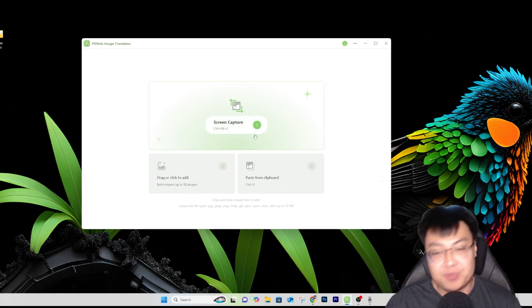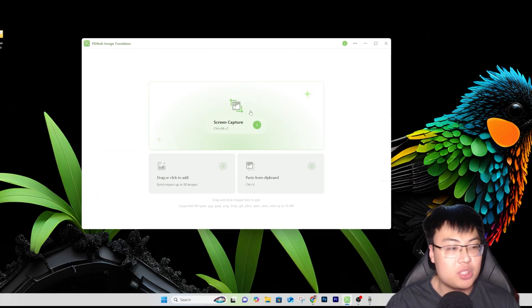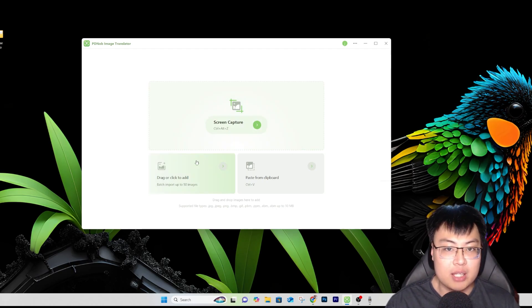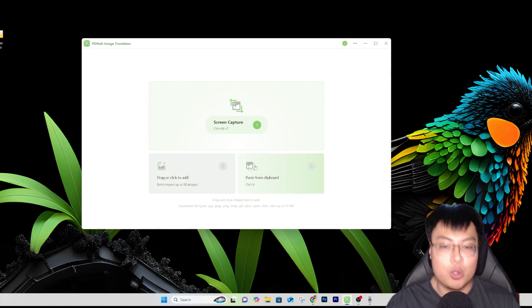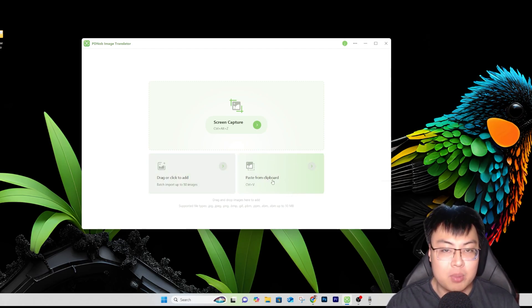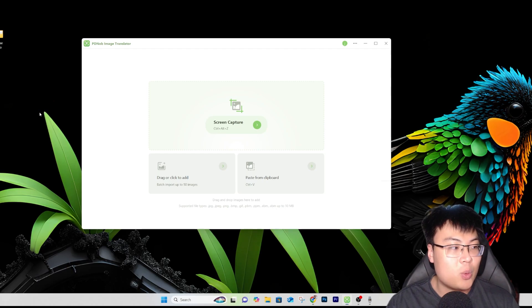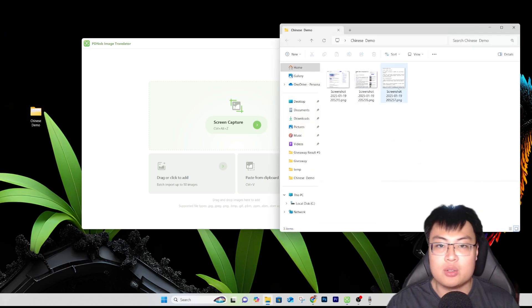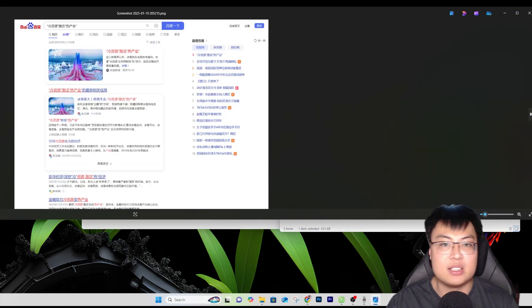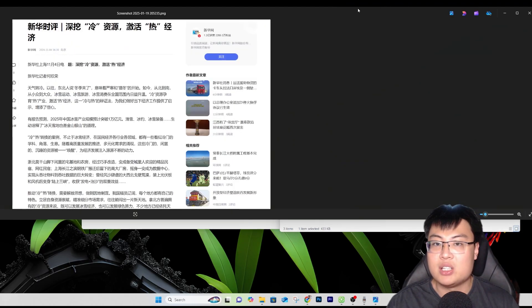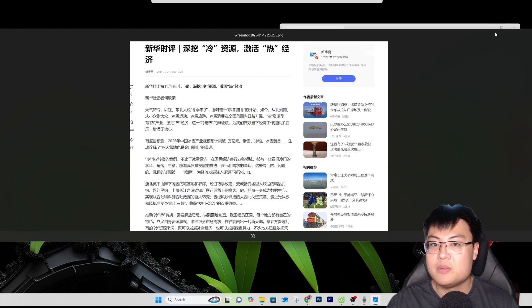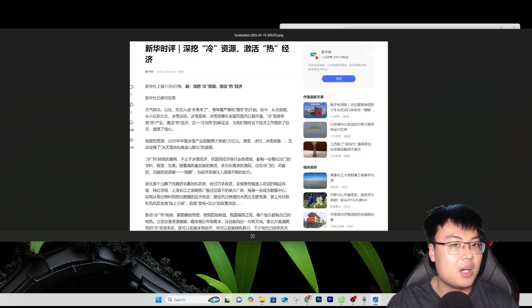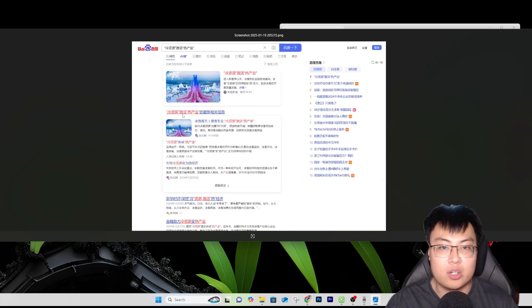Here is the software itself. As you can see, there are a lot of features — you can screen capture, add files, drag and drop, add up to 50 images at once, or paste from your clipboard. I have this folder here that contains articles that are all in Chinese. You can see they are all in Chinese — probably from a Chinese search engine.